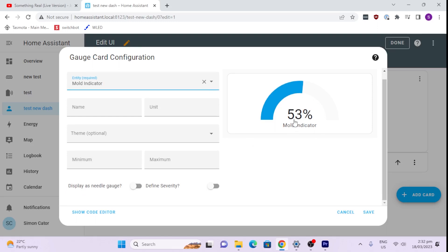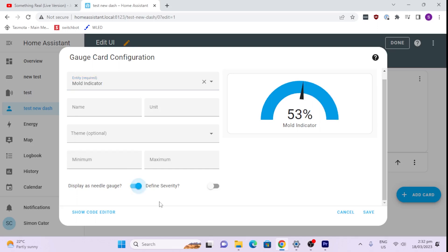And what we'll do here now is we can either have it as a straight graph. Now if it is a percentage, it will default going from 0 to 100. If it's something like a temperature, we might want to select the minimum and maximum. So we might want to say minimum of 5 degrees, maximum of 30 degrees for example. Next thing we can do is we can say display it as a needle. That's quite cool.